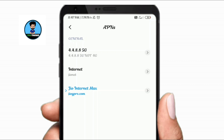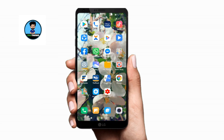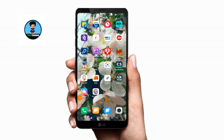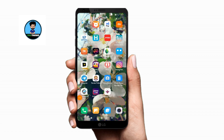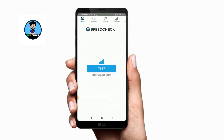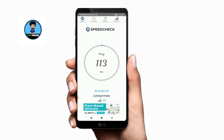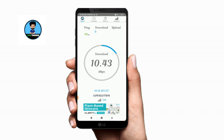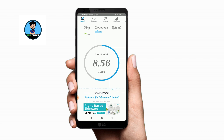We can check the speed checker. We will check the speed checker. Now we will open the application. Let's check the speed of the application — let's see how much it is.